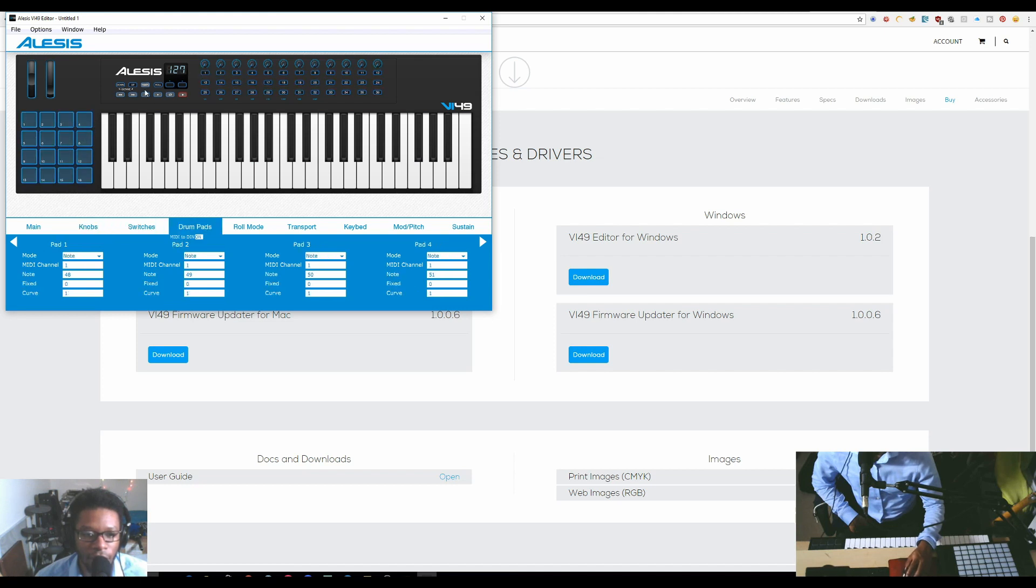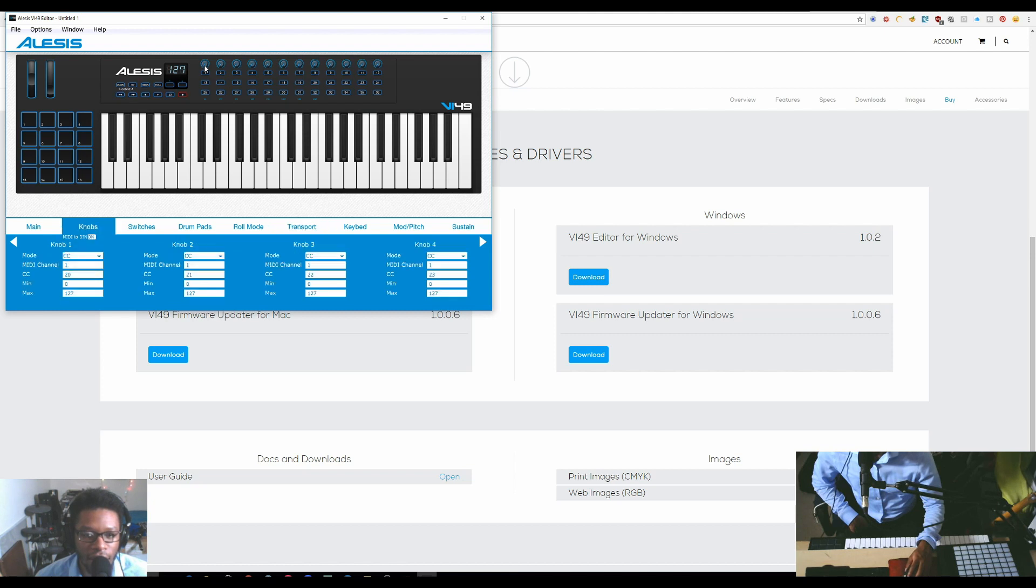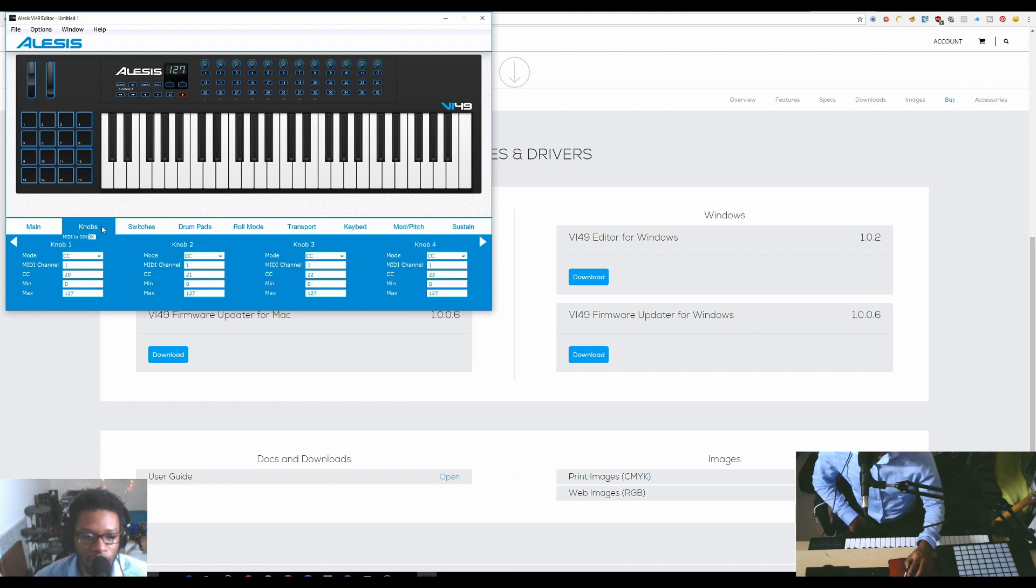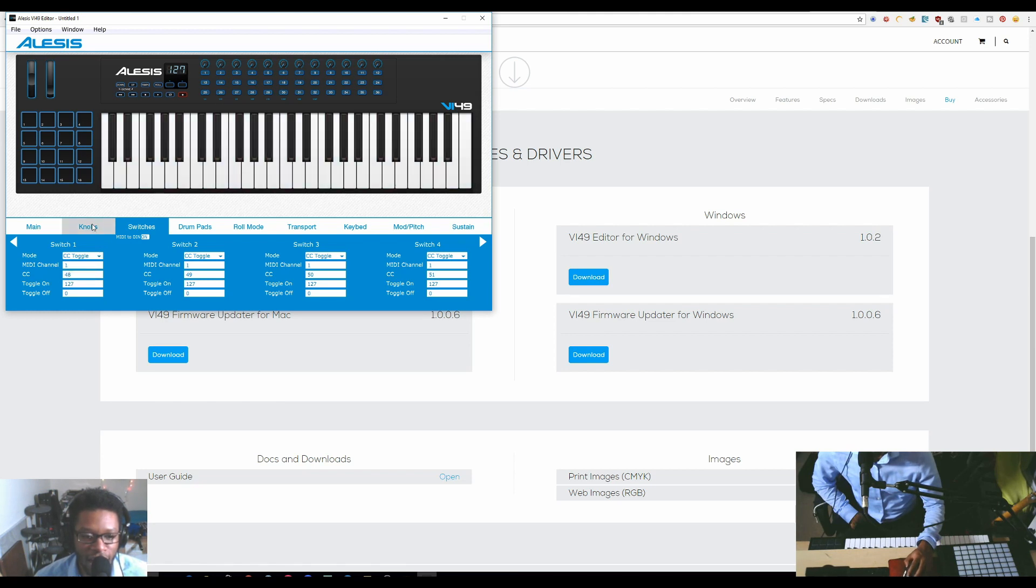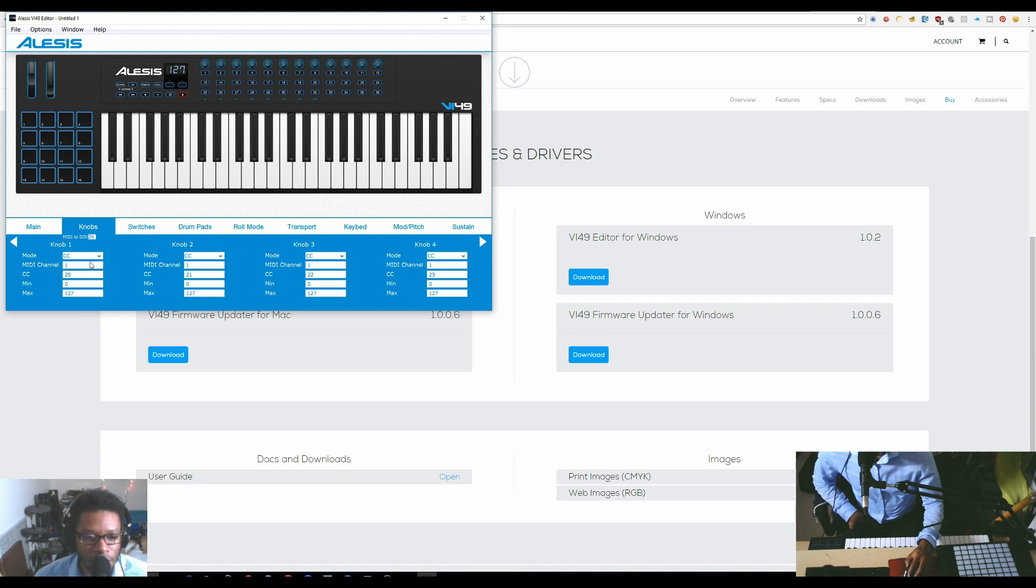When you click on any area, it automatically takes you to that pad. Notice as I click around, it's changing between these tabs. Once you're in one of these tabs, you're able to edit the mode - either CC, aftertouch - and it's different for different types of switches.